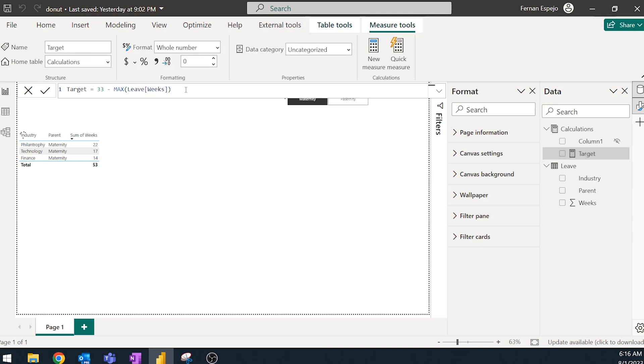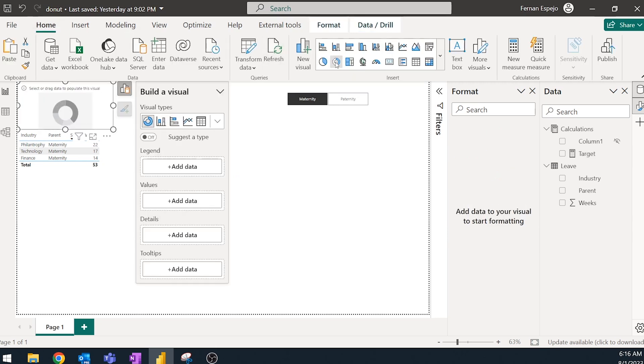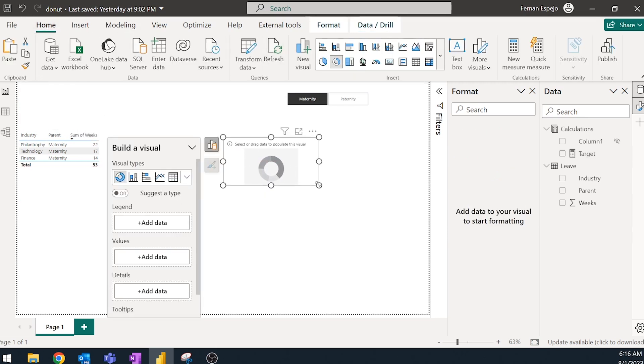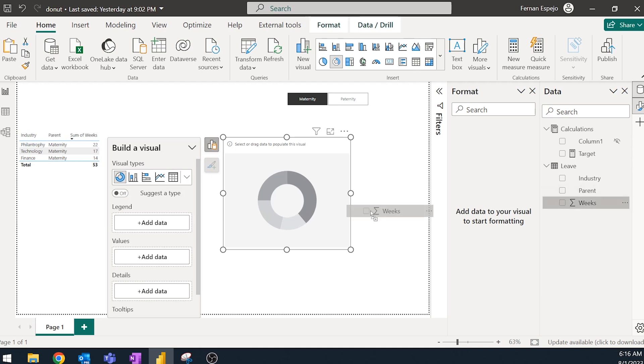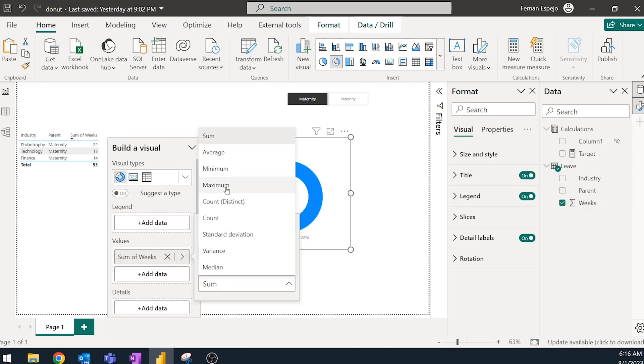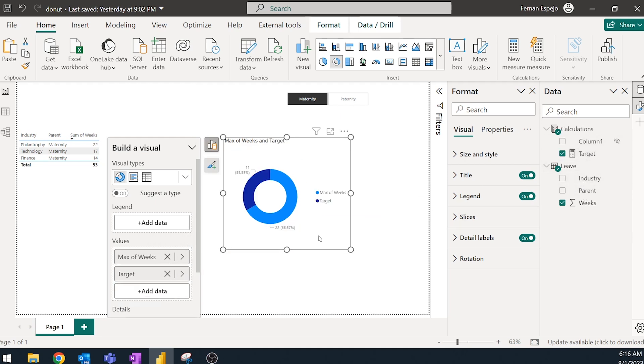And that should give us the ability to start creating the donut chart, even though it's not finished yet. So we're going to bring in the weeks here. Instead of sum, we should use max. And then the target would be like over there. So now, as you can see, we have the filled in version here, the light blue, and then the dark blue.